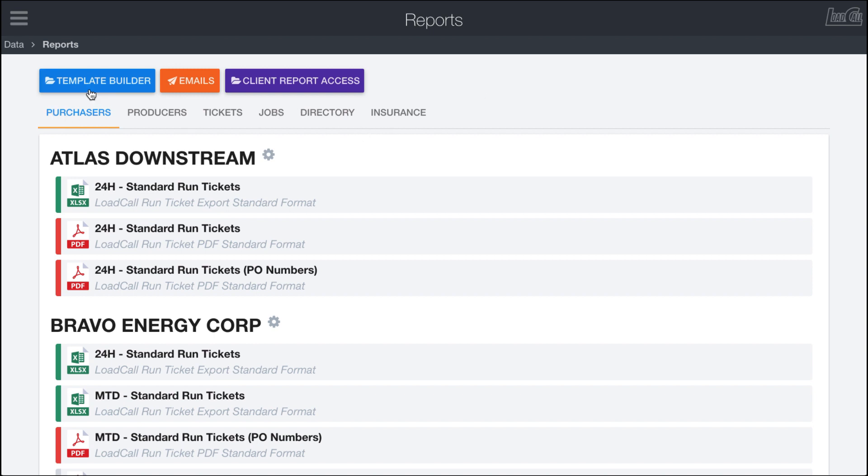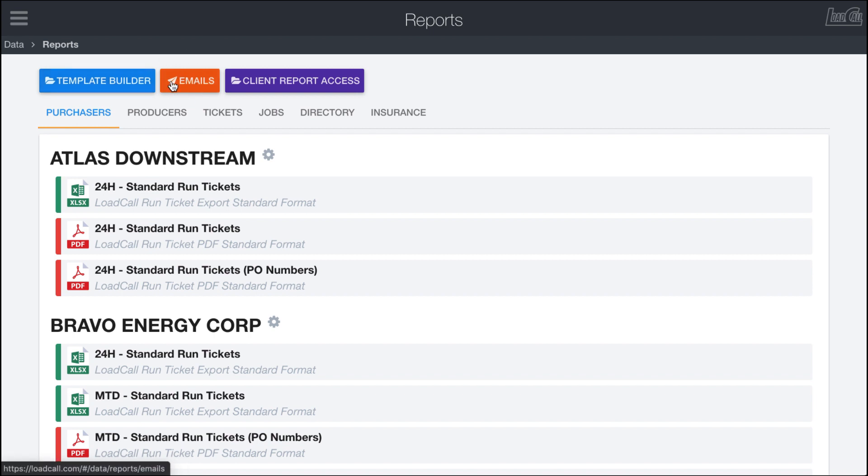Up here at the top, we have the template builder, which we'll cover in a different video, which lets you create report templates for your customers. So customize Excel and PDF reports. The emails button will open up an email page, which we'll cover in a video about emails where you can use the Load Call emailer to send out emails with reports attached to them with whatever you've customized in the template builder.